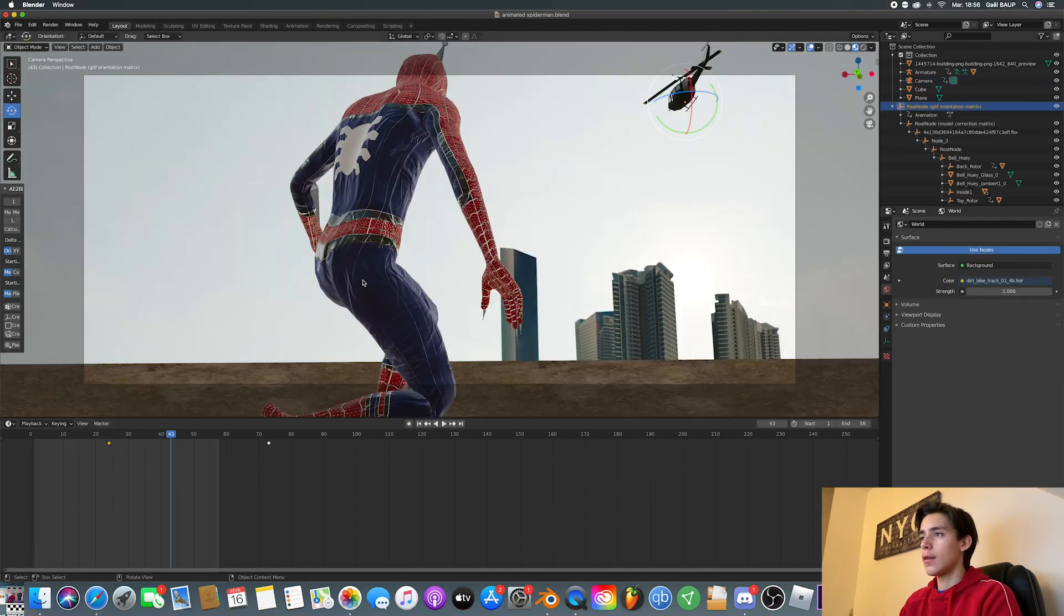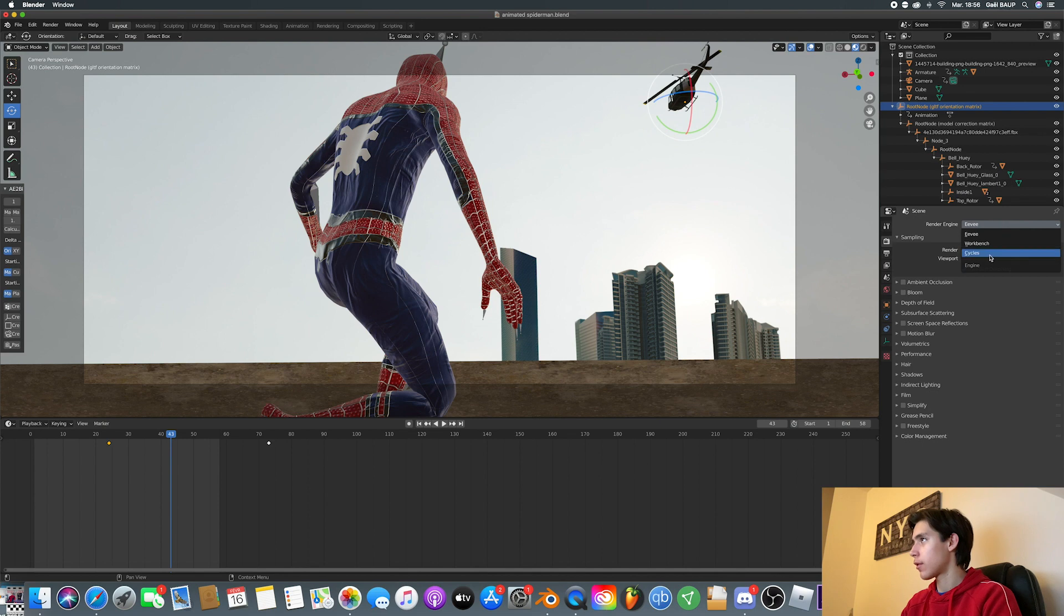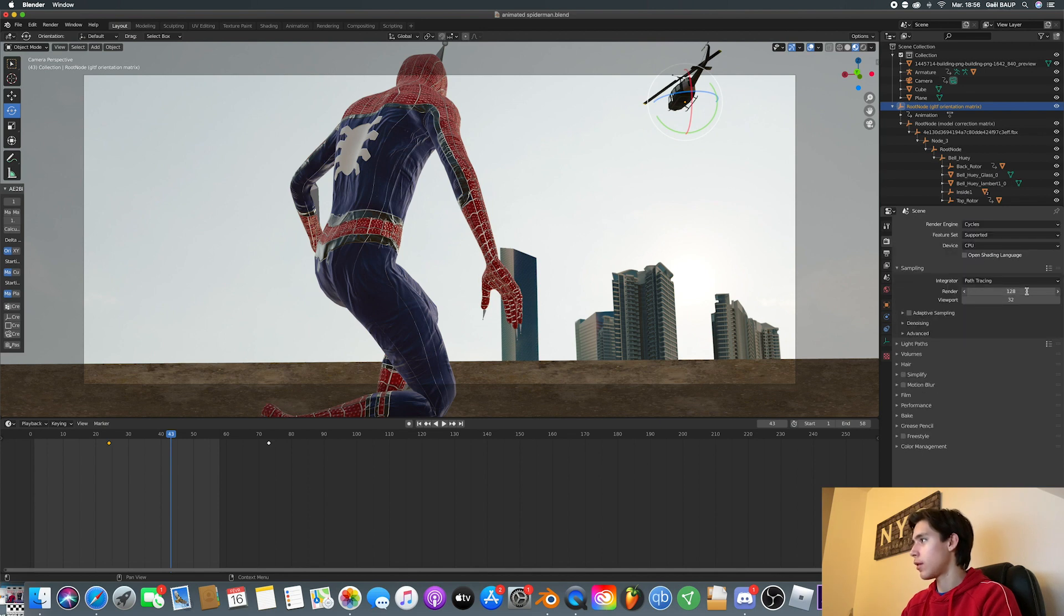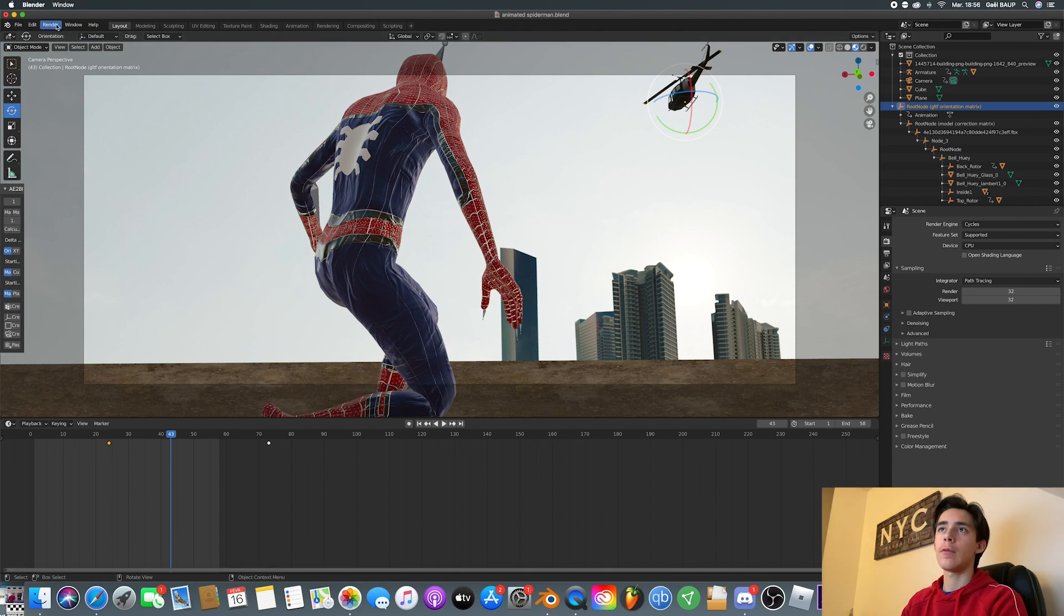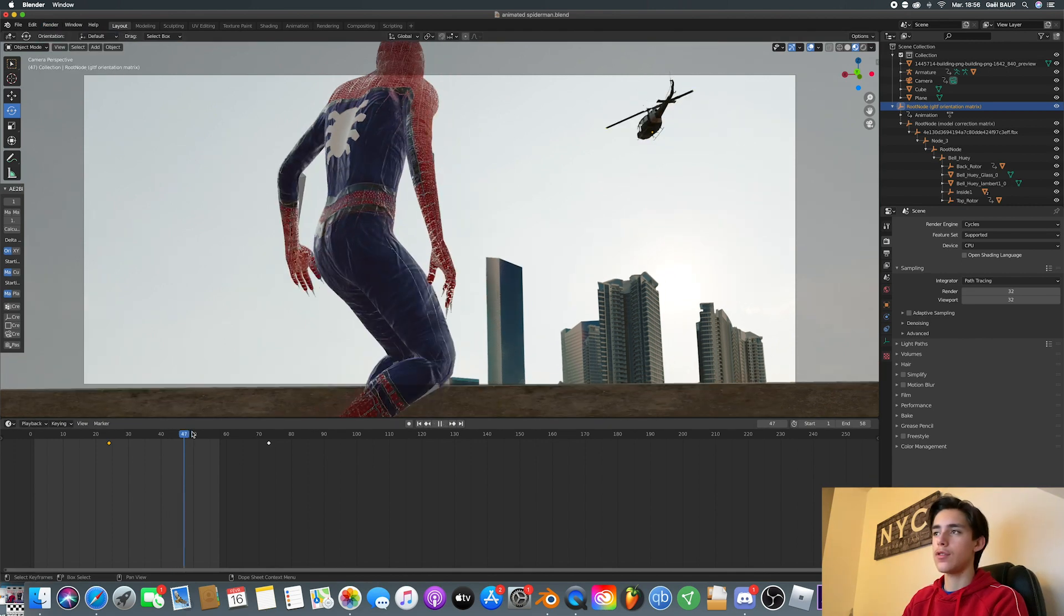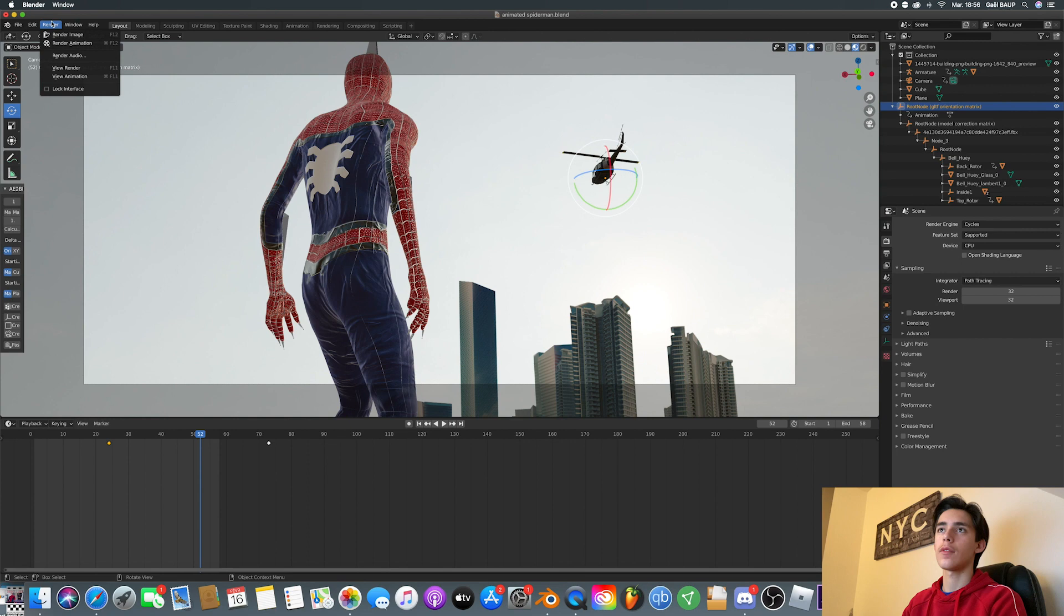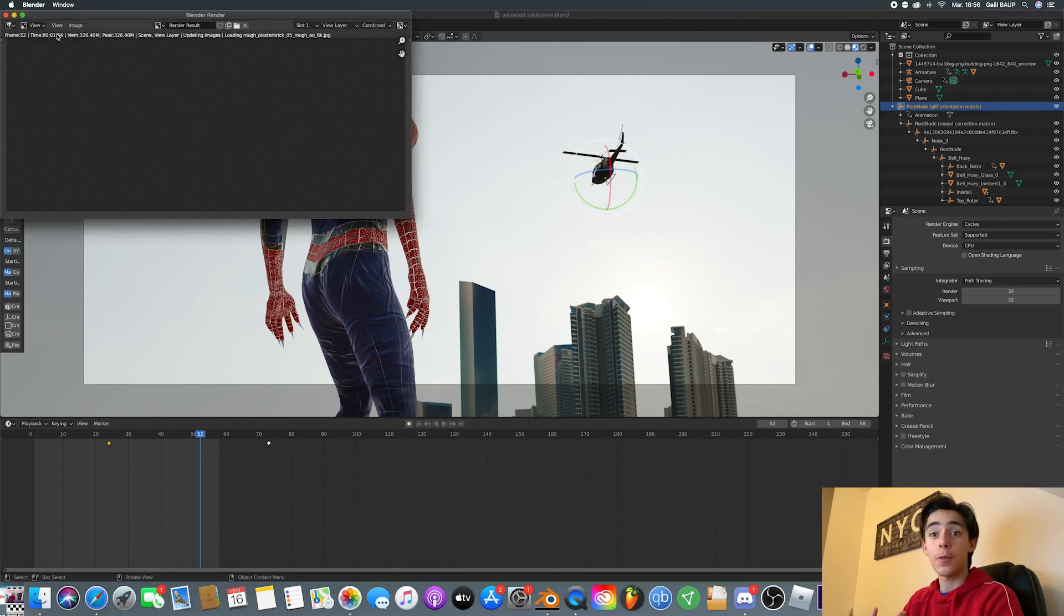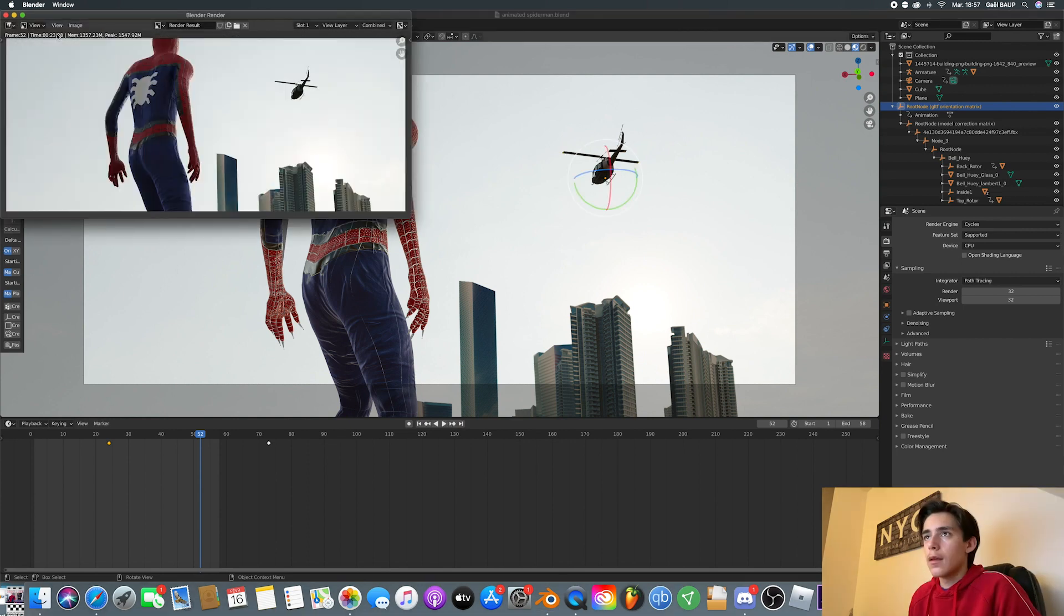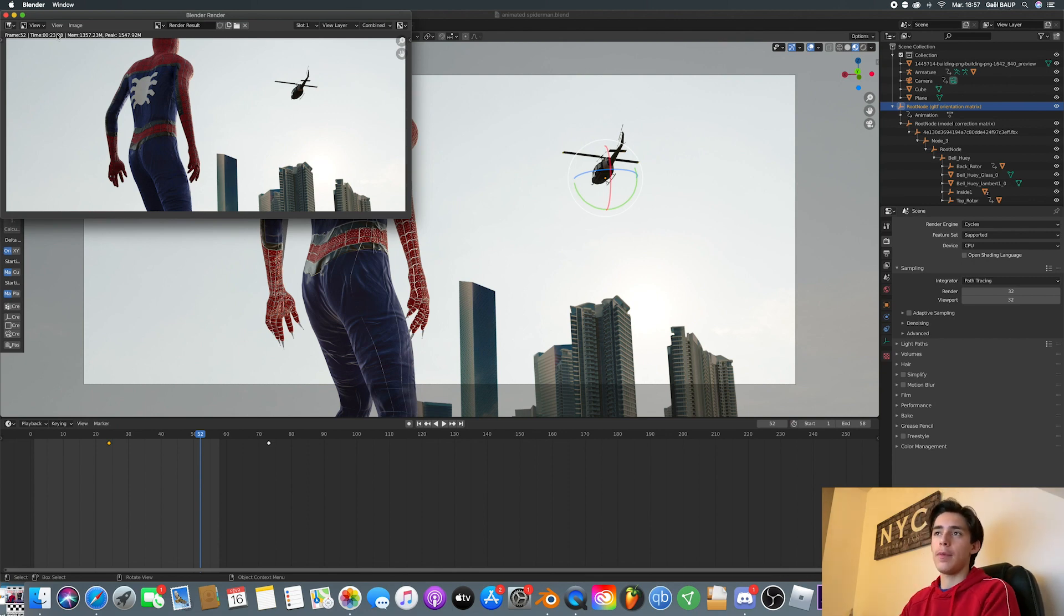So now we're just going to go here, cycles. And switch this to 32 for now and render our first image. Render image, let's see what we get. And that looks pretty cool. But the first thing I'm going to do is maybe add a bit of blur.